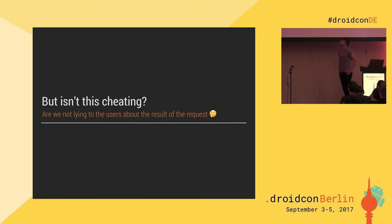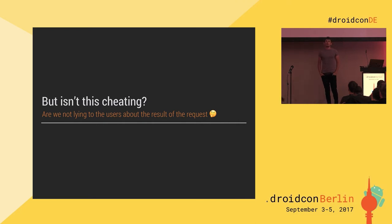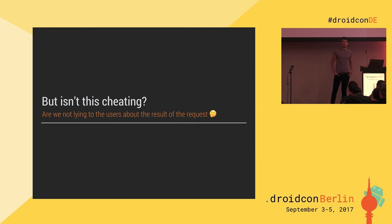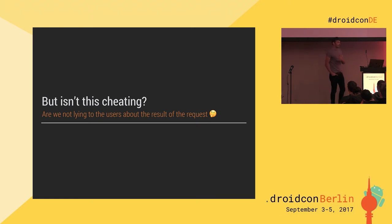Some people I've talked to about this said, isn't this cheating? Are you lying to the user? And no — if the user is aware of what you're doing, if you're displaying that content is maybe syncing or something's going on in the background, and the user is aware of that, then it's fine to do. You just need to handle the states correctly.